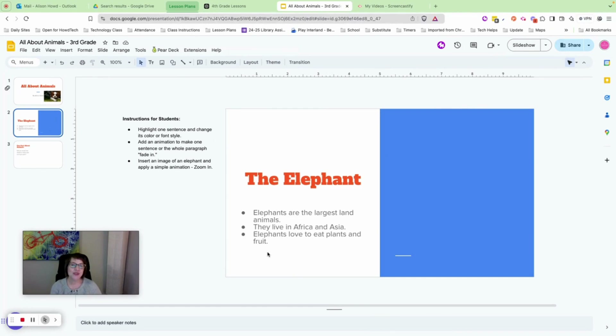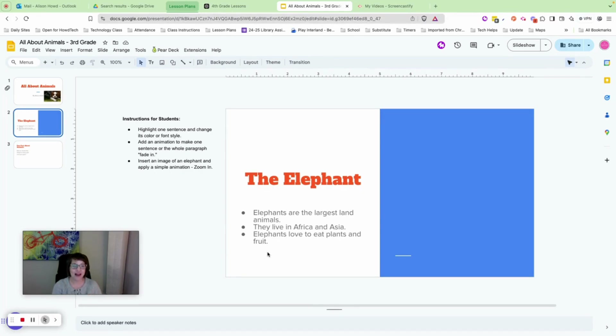Slide two is all about the elephant. Here are some facts: elephants are the largest land animals, they live in Africa and Asia, and they love to eat plants and fruit.